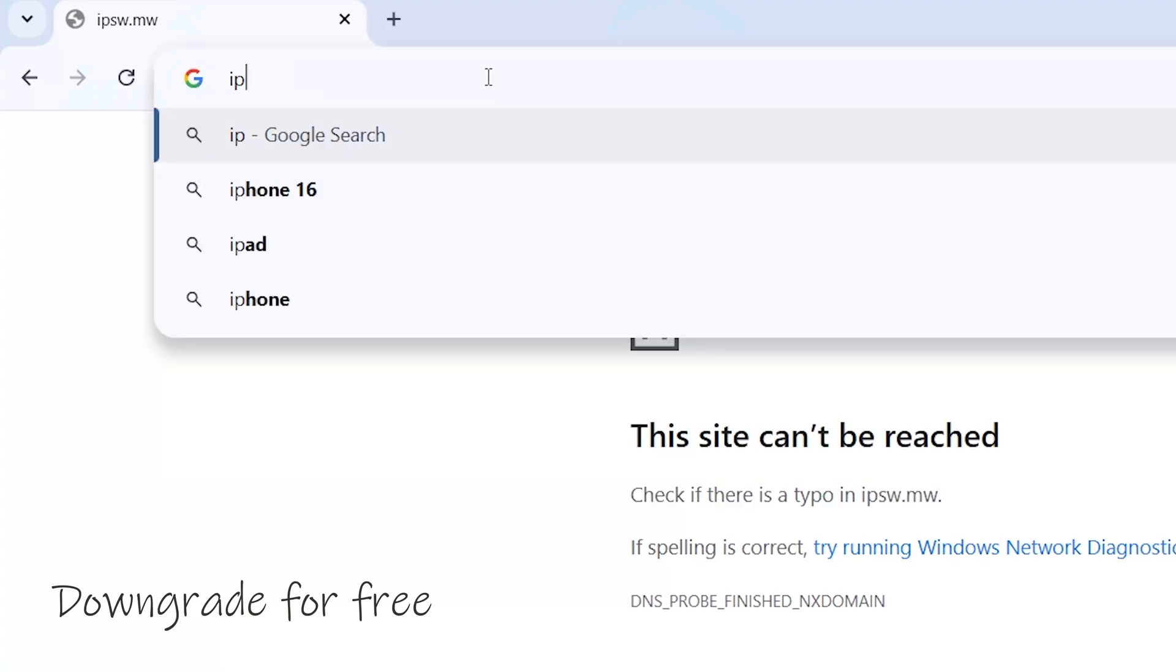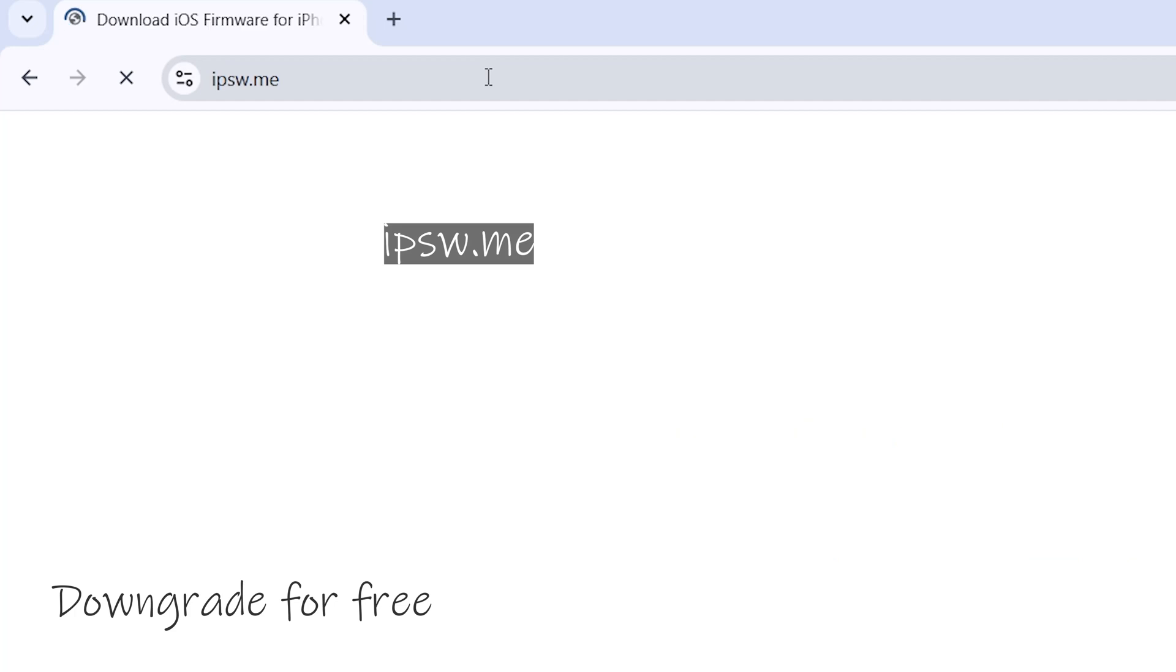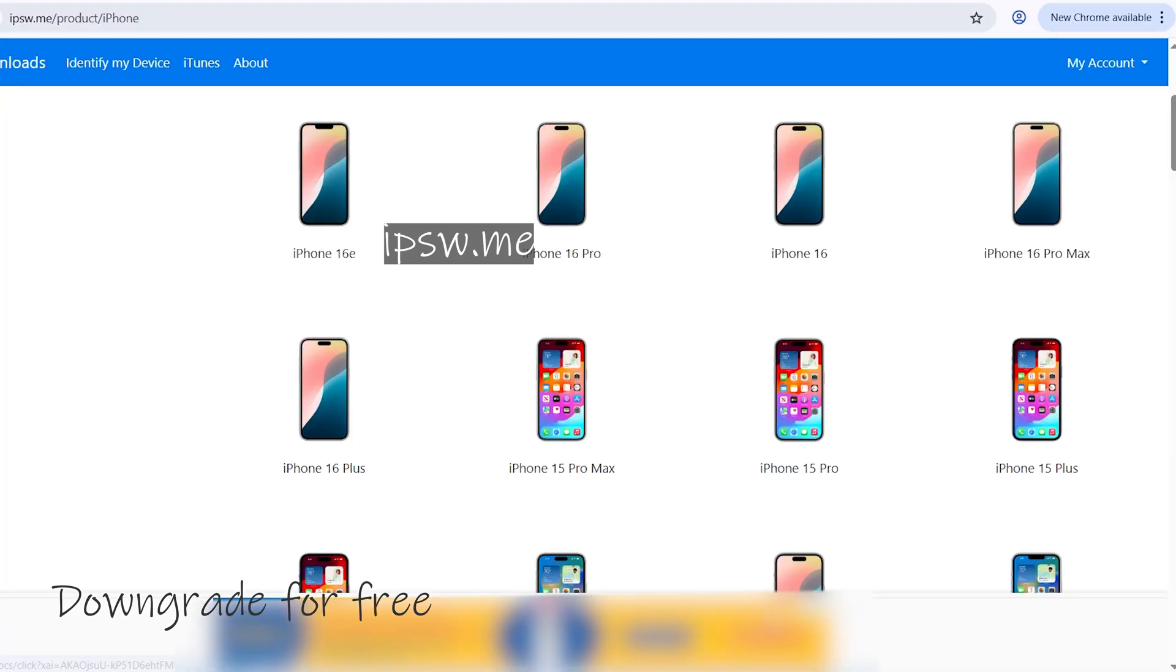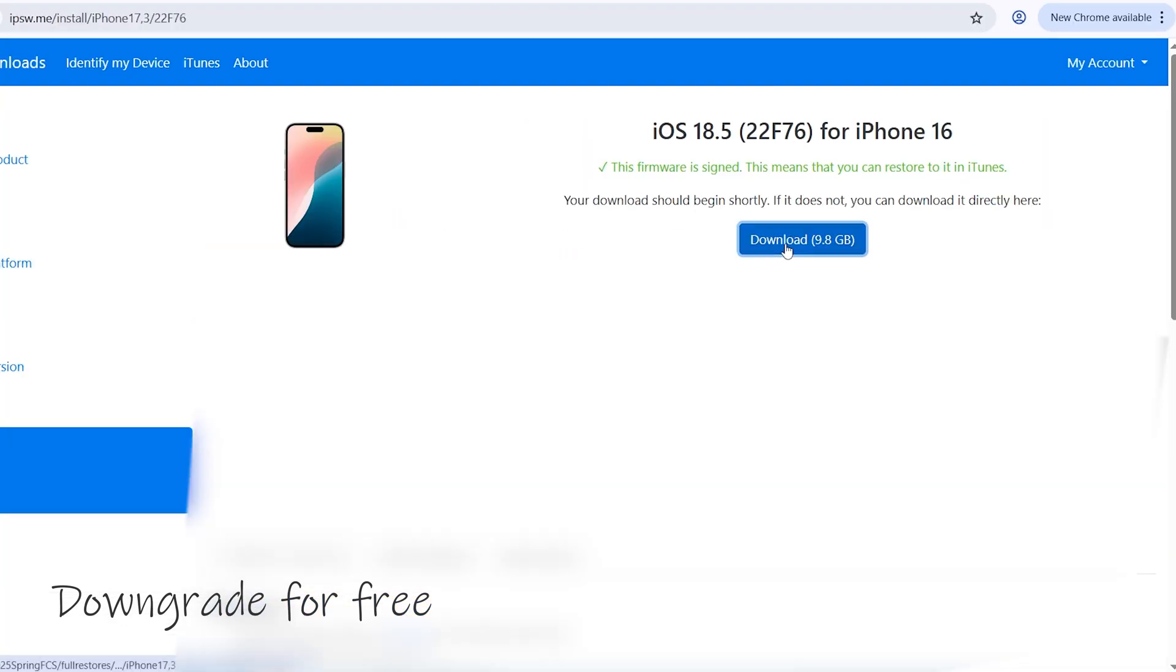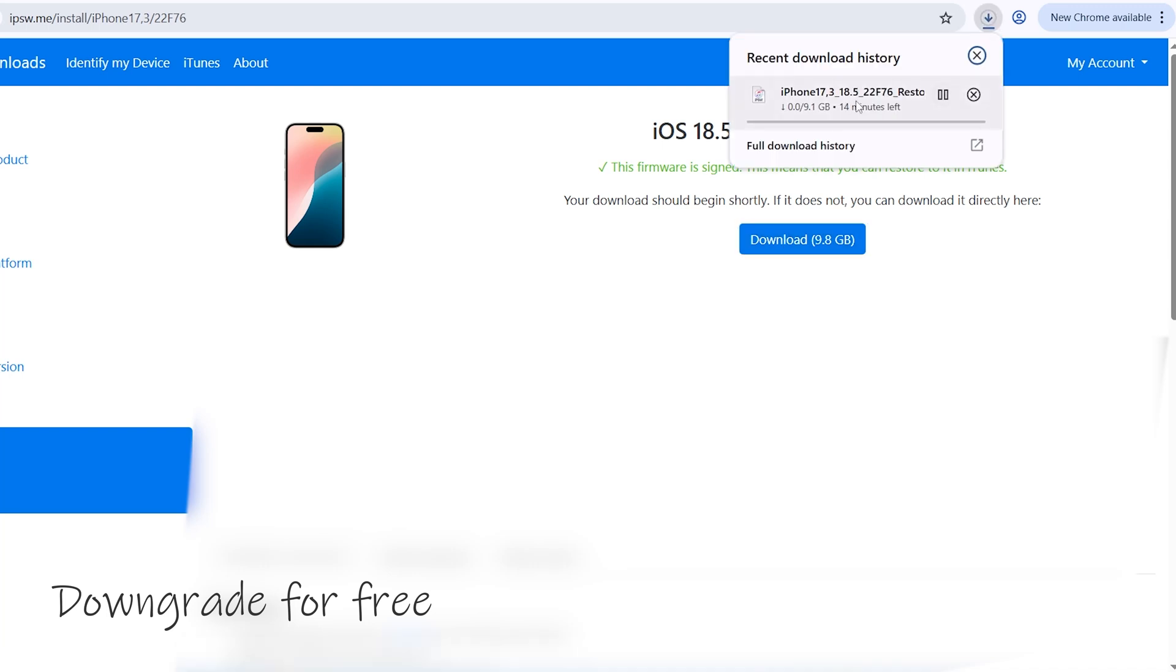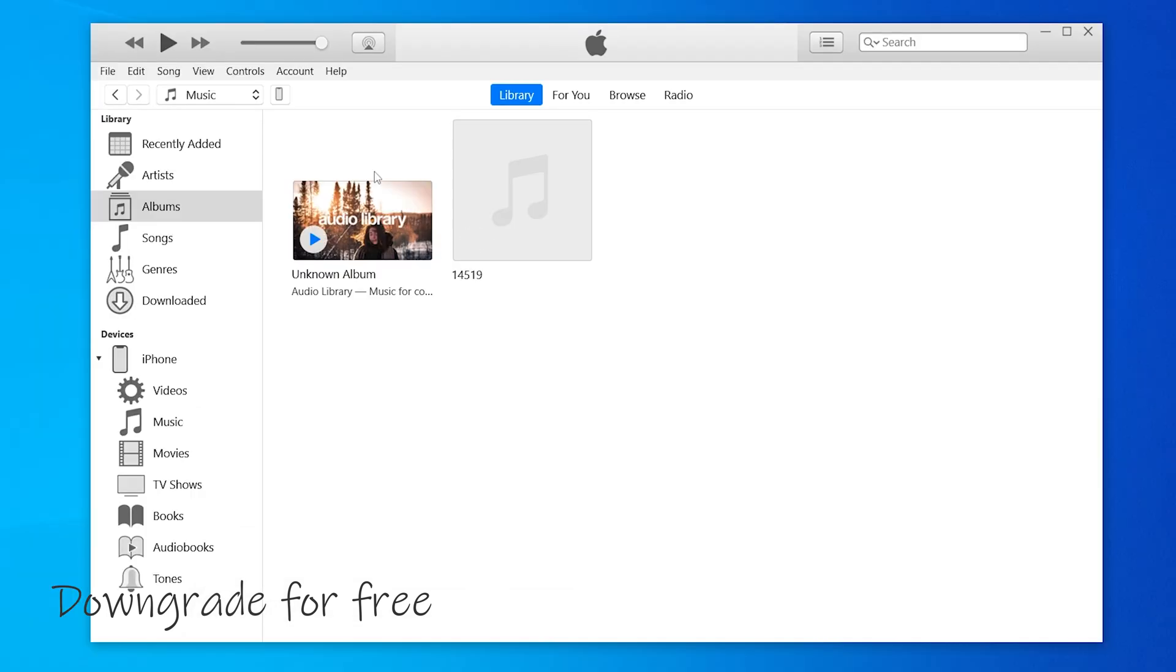Just like I mentioned earlier, if you want a free method, you can use an IPSW file to do the downgrade, but I personally can't vouch for the safety of that method. Visit the IPSW.me website to download the files you want for your iPhone model.